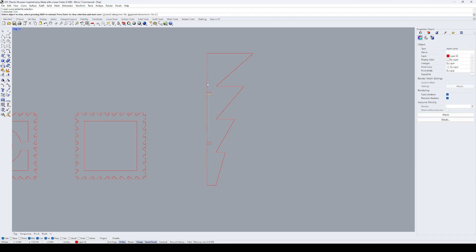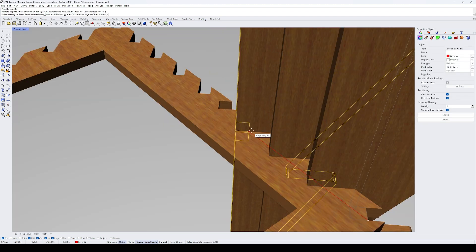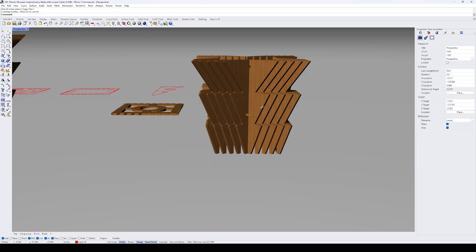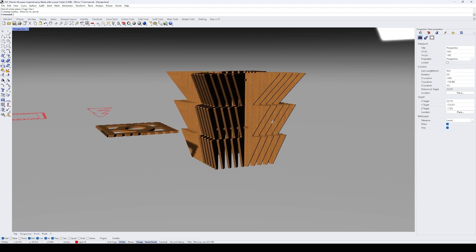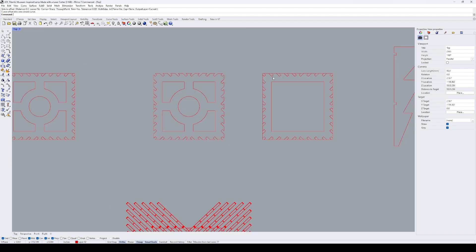I followed the same steps as before and this is how the new prototype looks. The height looks a lot better in this version.